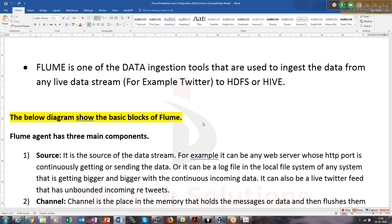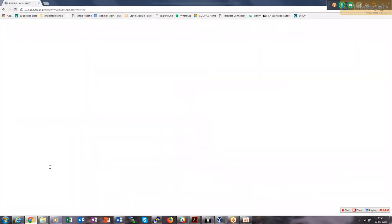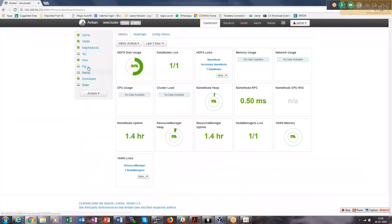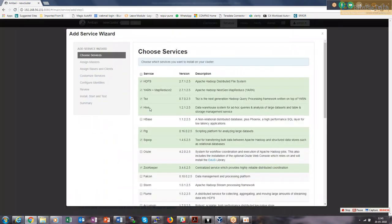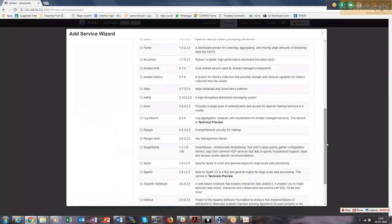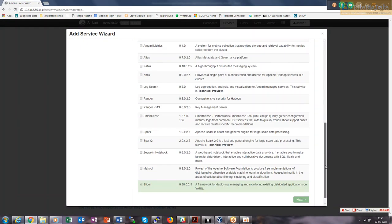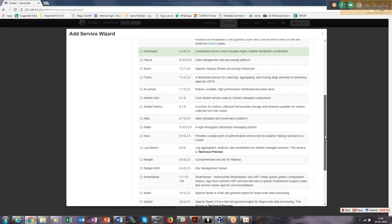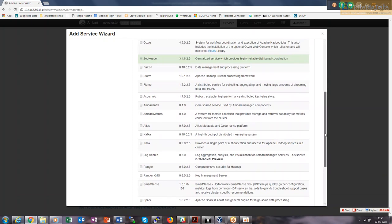Flume is an integrated part of your Hortonworks stack. Currently we do not have Flume here, so we will go and try to add the service. It is again a kind of agent only — it is not a server. It is not a master-slave architecture.